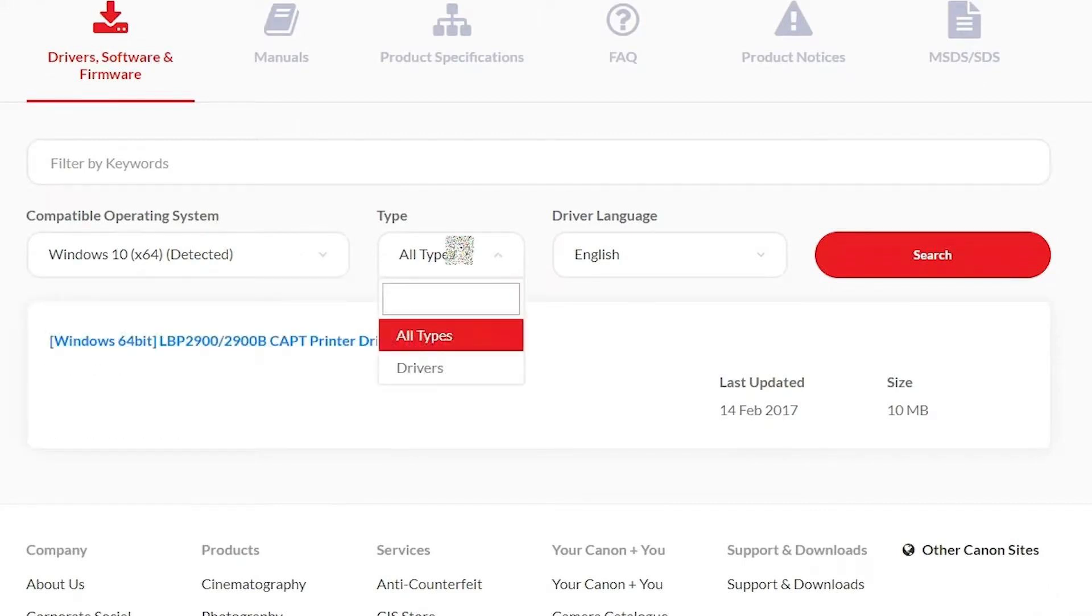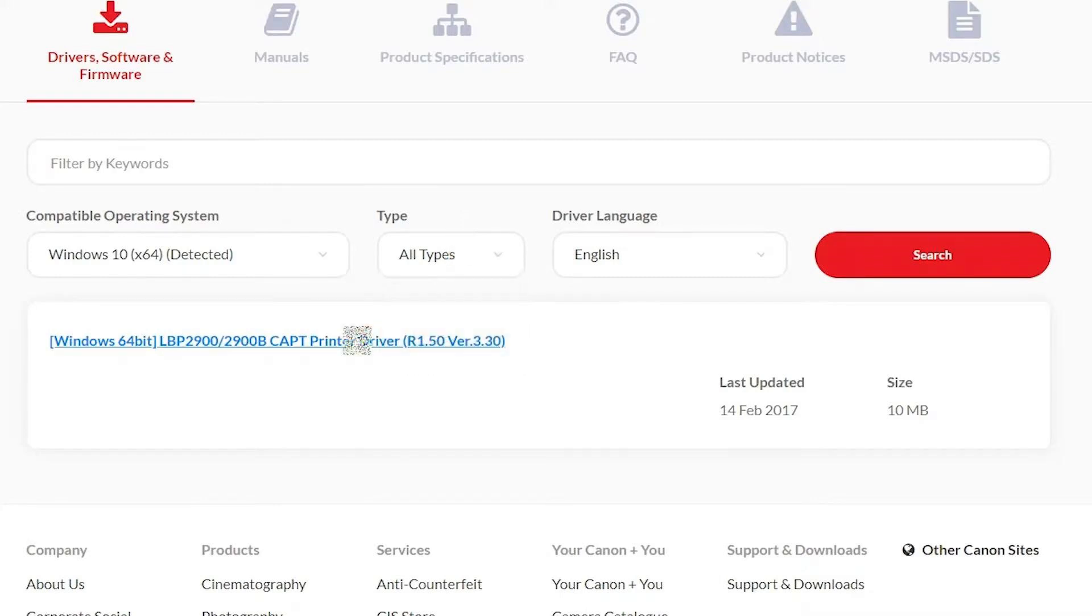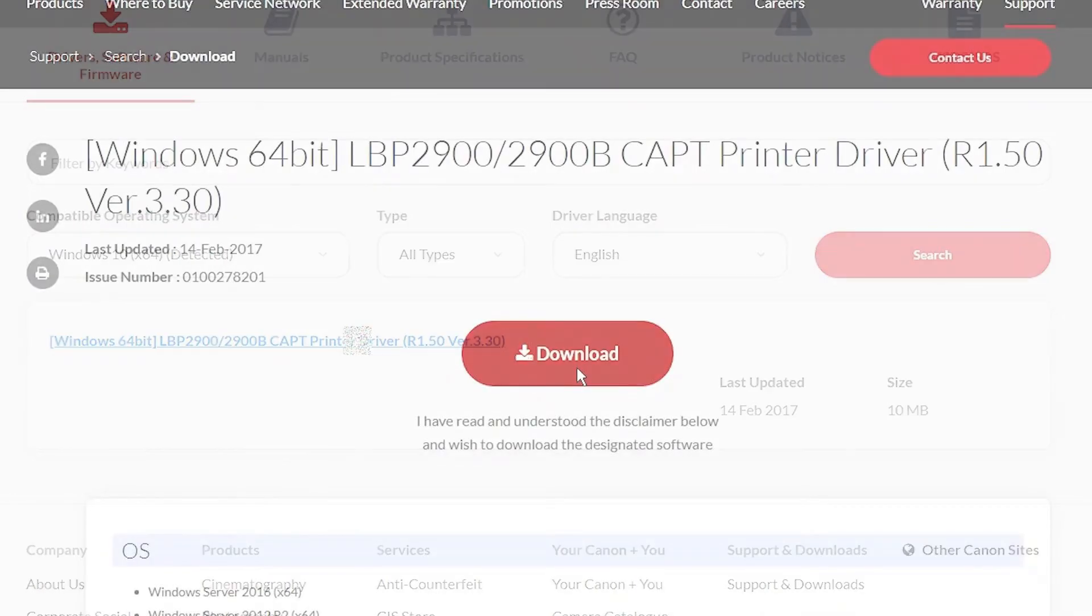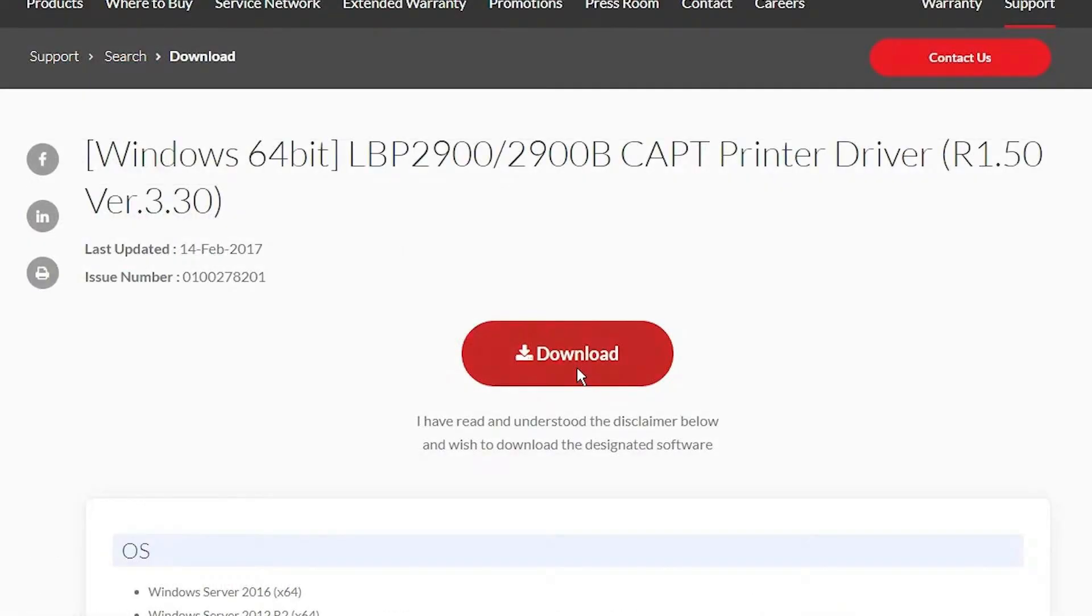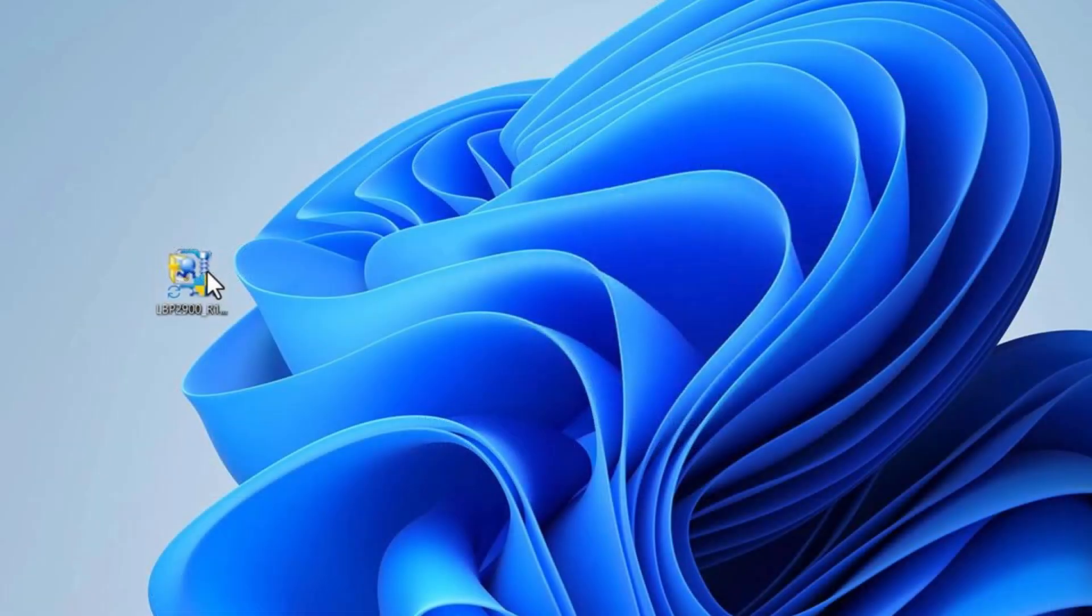After that, filter the results by selecting Drivers or All Drivers. Once the correct driver appears, click on it to open the download page. On the download page, you will find the driver file. Click the Download button. Once the download is complete,